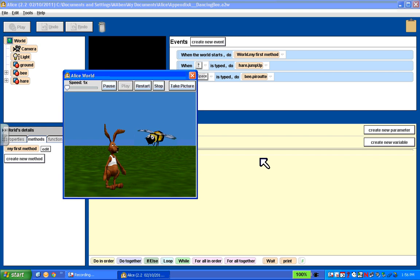So this world uses the same initial scene as our previous one did. But the program has been changed to be interactive. It's what programmers call event driven. Pressing the up arrow creates an event. And Alice responds to the up arrow event by making the hare jump. Pressing the space bar creates a different event. And Alice responds to the space bar event by making the bee perform a pirouette in flight. So this world is an example of an interactive event driven animation. So our animations are actually going to be in two different types.